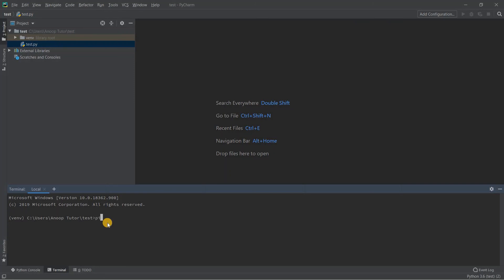You can type any command here — for example, pip list — which will show you all the packages installed in your virtual environment. You can see that only pip and setup tools are installed, which is expected. Now you can install all the dependencies required for running your existing project.